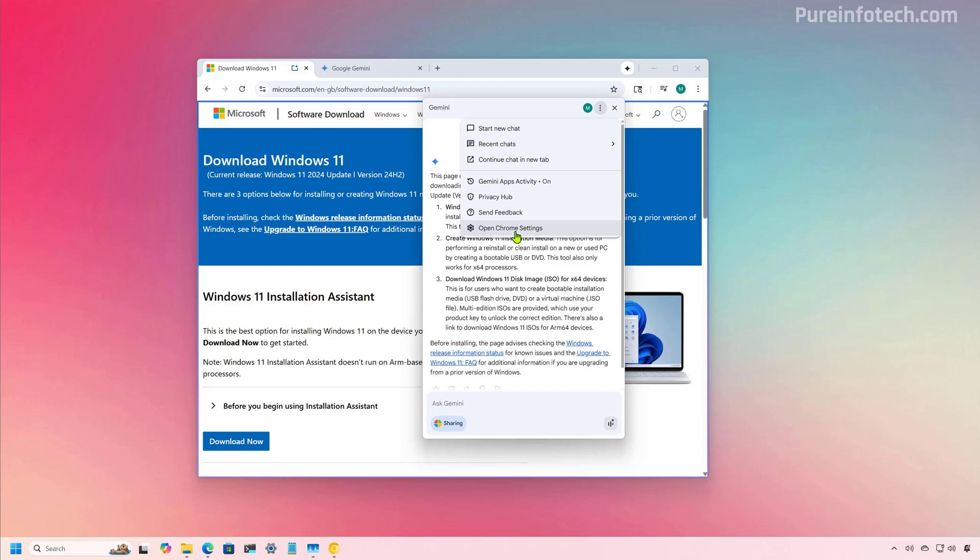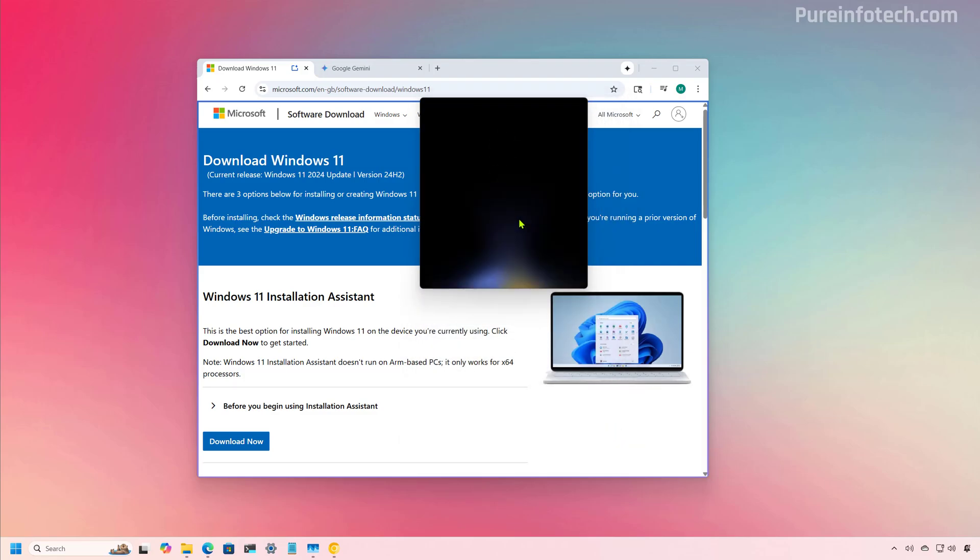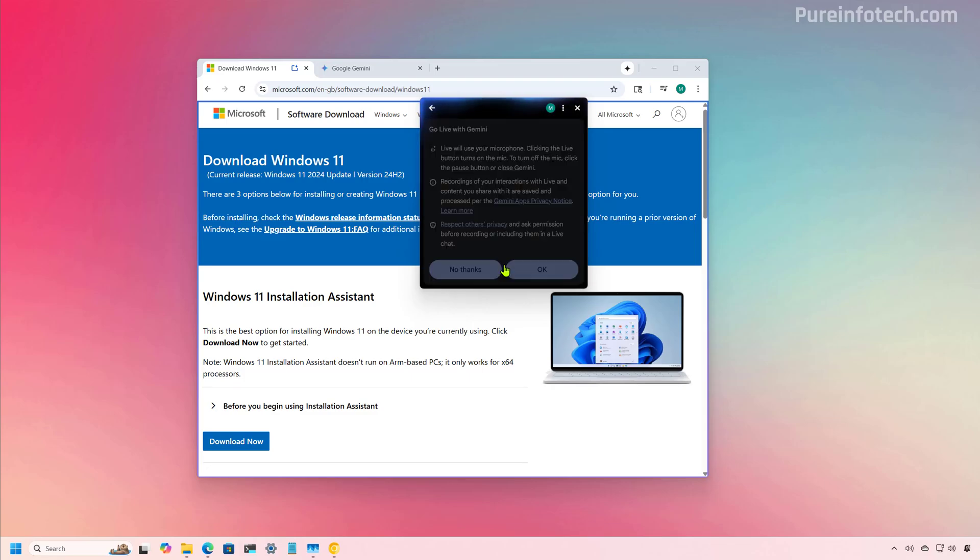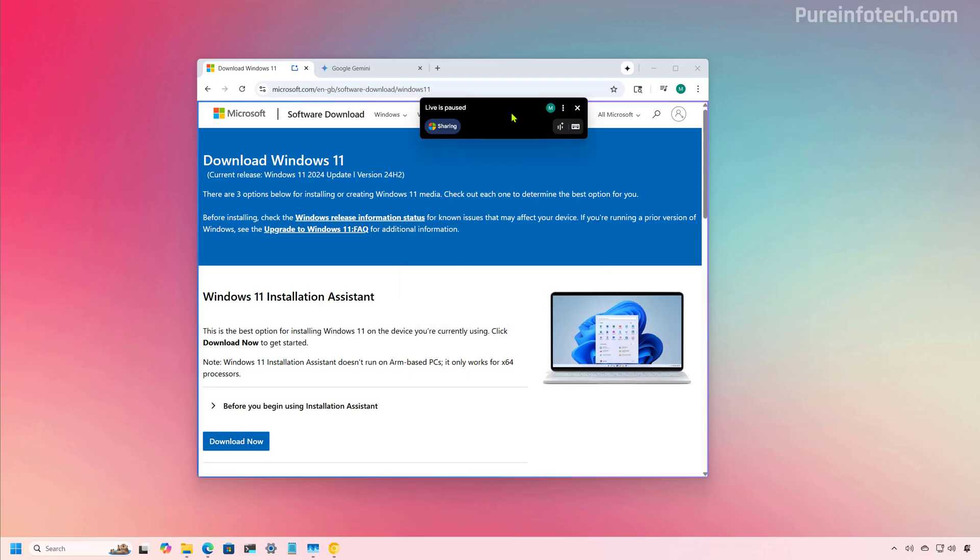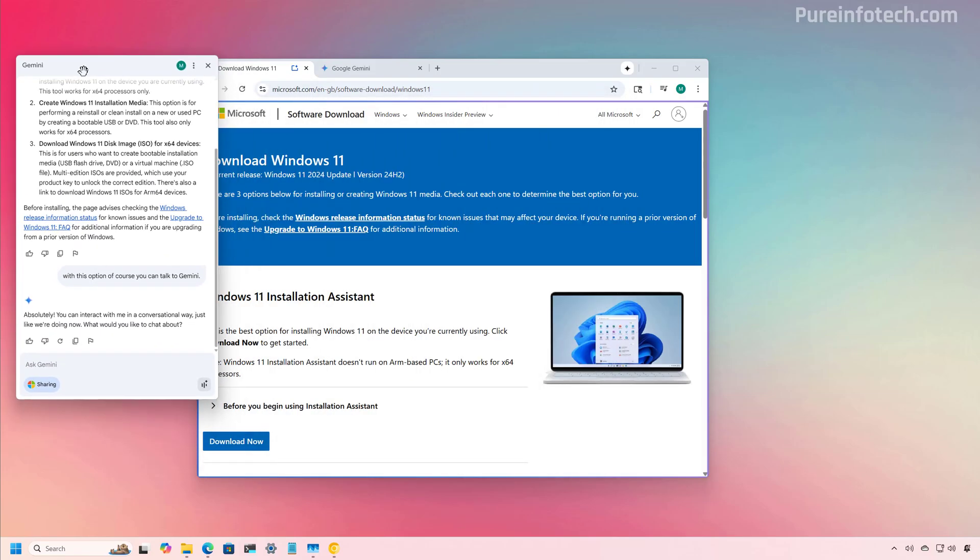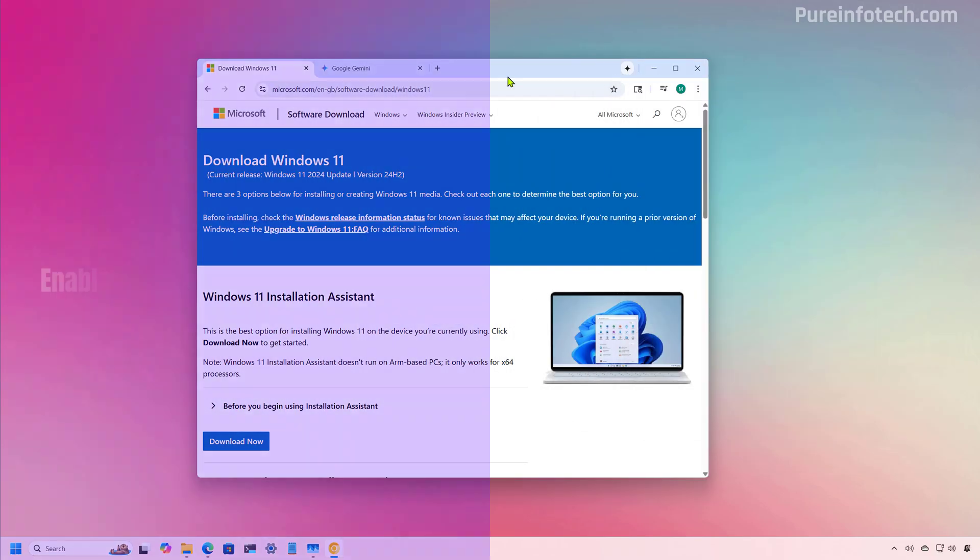You can also access the Chrome settings more specifically for the Gemini experience. Another interesting feature is that you can use the Gemini light feature. And you have to do that by clicking this button right here. And of course, using the light feature allows you to interact with Gemini using voice instead of text. If you want to switch to text mode, just click this button. It is important to know that this is a floating interface, so you can move it around and you can always close it right here.